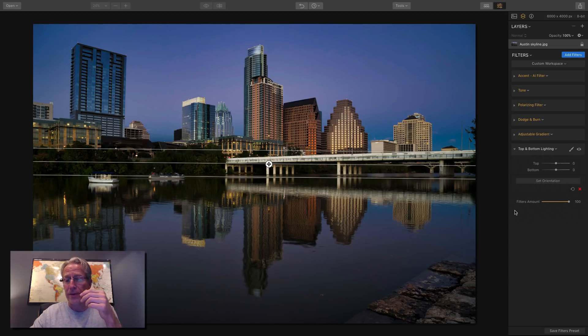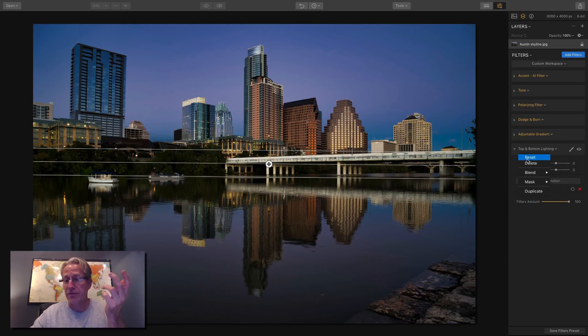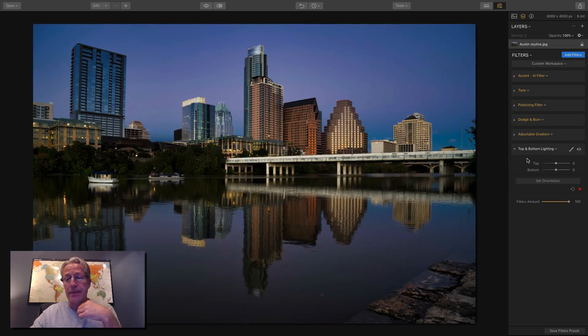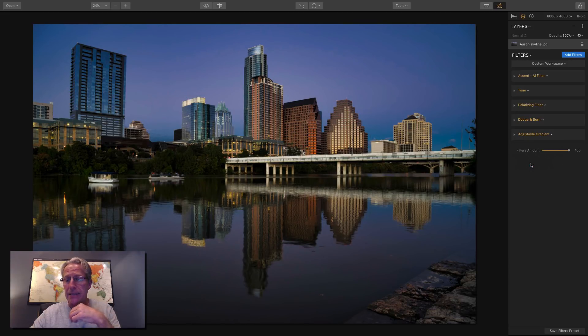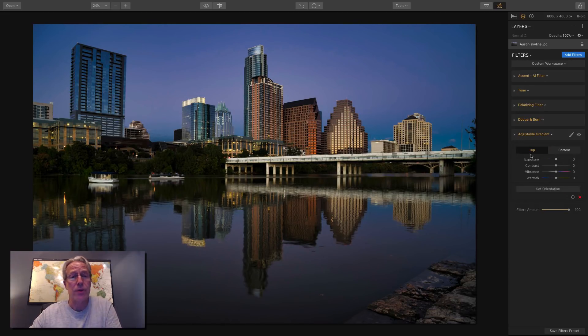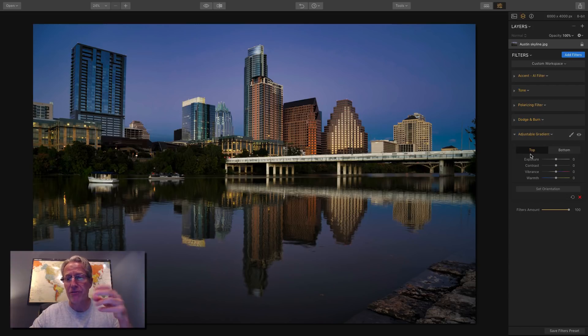An adjustable gradient, you have exposure for top and you have exposure for bottom, but you also, for each one, have contrast, vibrance, and warmth. So same thing. You can set orientation, move it around, rotate it if you need to, expand or collapse your zone of a gradient here, and go to town. So you don't need top and bottom because you've got that in adjustable gradient plus more. And so for me, that's a throwaway.